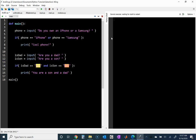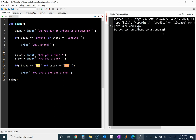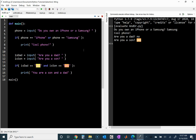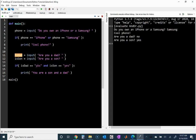If I run this one more time — I'll use Samsung for the phone — but say I'm not a dad, so I put 'no'. Then 'Are you a son?' — yes. And it does not print line 16. Because although is_son equals 'yes', is_dad does not equal 'yes' — instead it equals 'no'. The and condition requires both statements to be true.